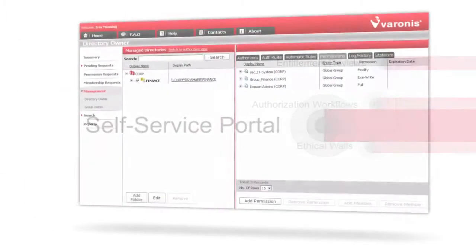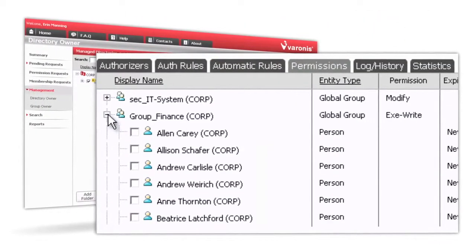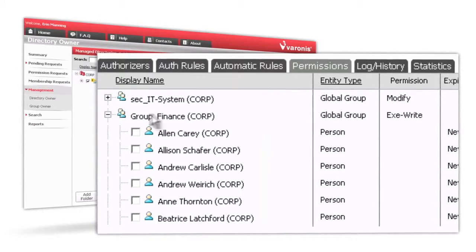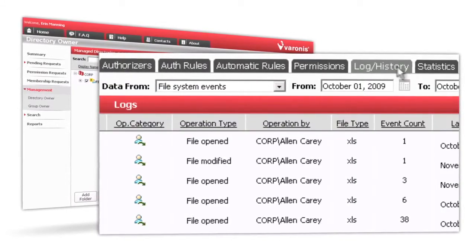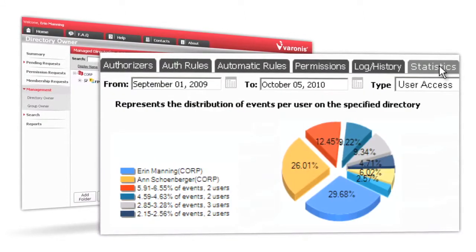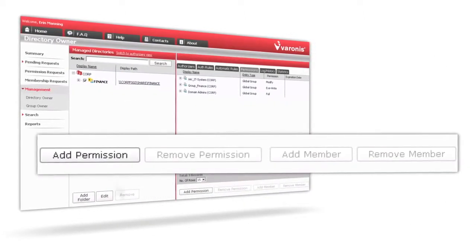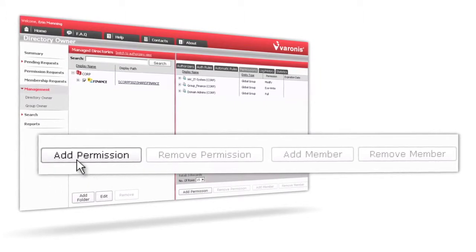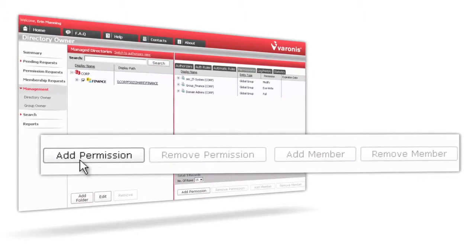Data Privilege provides a complete self-service portal for data owners. At any time, a data owner can see who's got access to their data, who's been using their data, statistics about usage, and even make permissions changes right through the interface. With Data Privilege, many of the manual activities that IT goes through to protect and manage that data set can be automated.